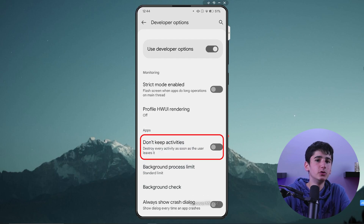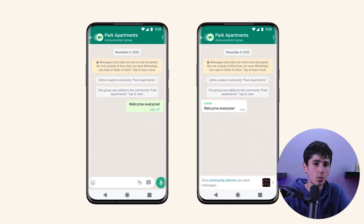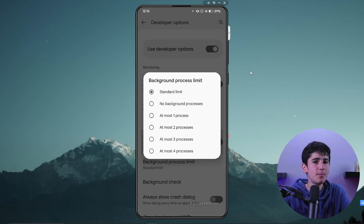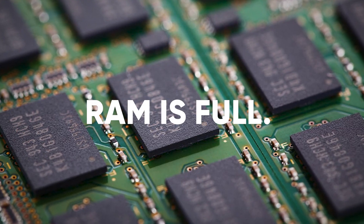An alternative solution is to enable Do Not Keep Activities, which restricts apps from running in the background. Although this feature is useful for plug-and-play games, it may not be suitable for apps like Facebook or WhatsApp that require background activity. Another useful feature is to limit background processes, which restricts the number of apps or programs running in the background. As Android is a multitasking operating system, it allows you to switch between apps seamlessly. By default, Android permits an unlimited number of apps to run in the background unless the device's RAM is full. However, low RAM devices may face performance issues when running multiple apps in the background simultaneously.